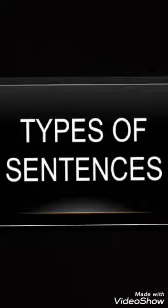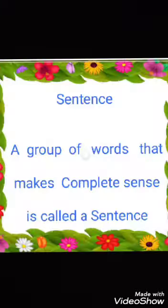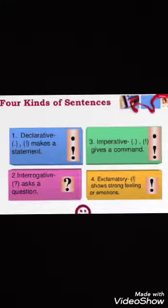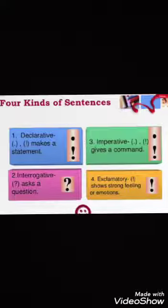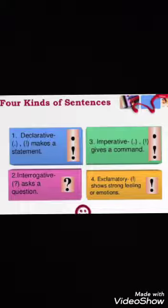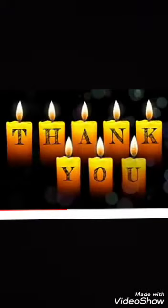Children, do you understand about the types of sentences? Let's recall. A sentence is a group of words, and it has four types: declarative, interrogative, imperative, and exclamatory. Declarative sentence makes a statement and gives information — it ends with a full stop. Interrogative sentence asks a question and ends with a question mark. Imperative sentence gives a command or request and ends with a full stop. Exclamatory sentence shows strong feeling or emotions and ends with an exclamation mark. Are you understanding, children? Ok, thank you.